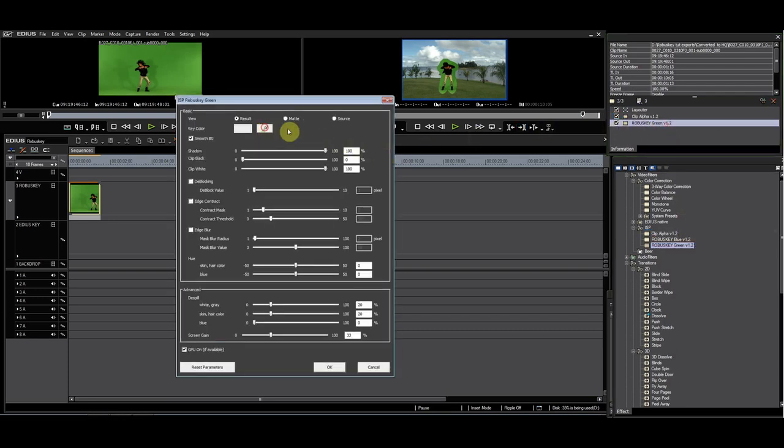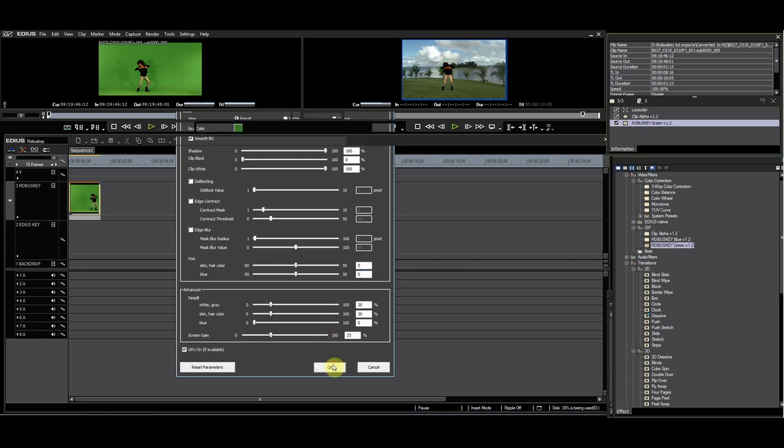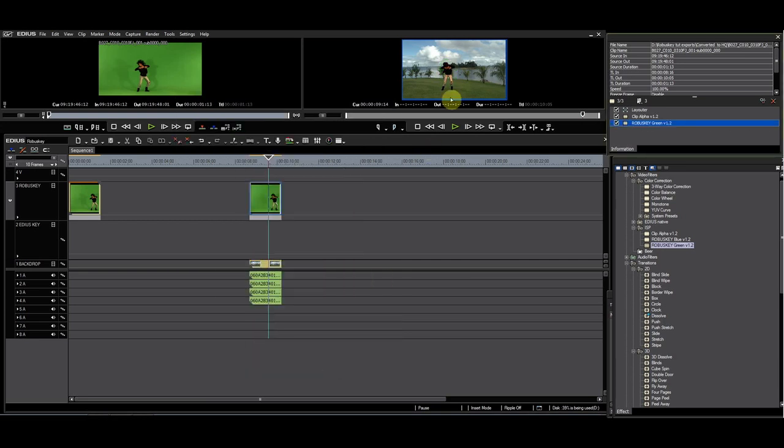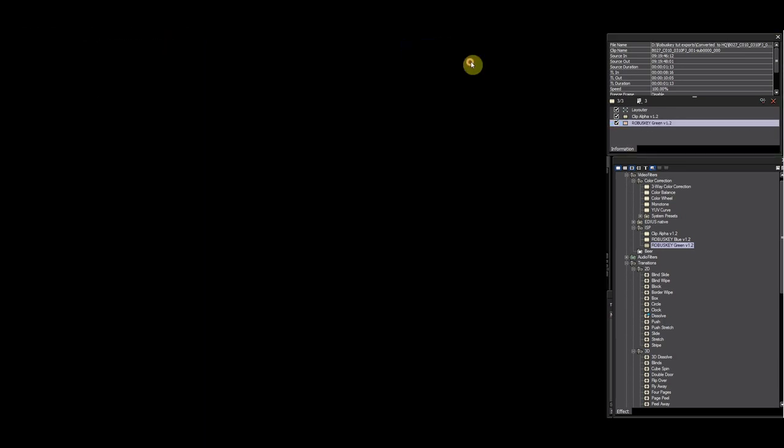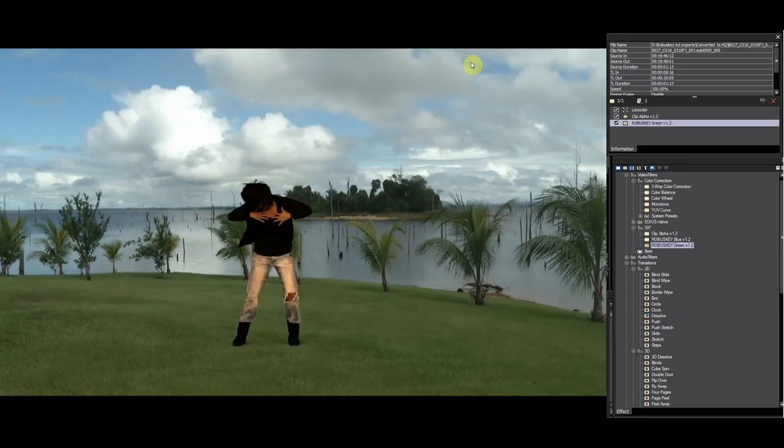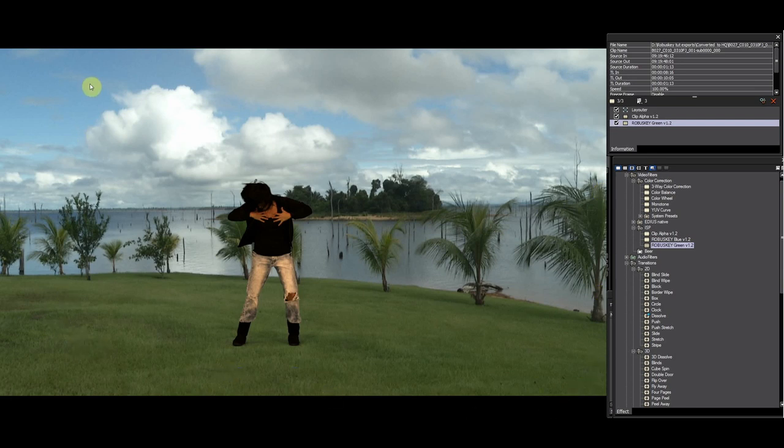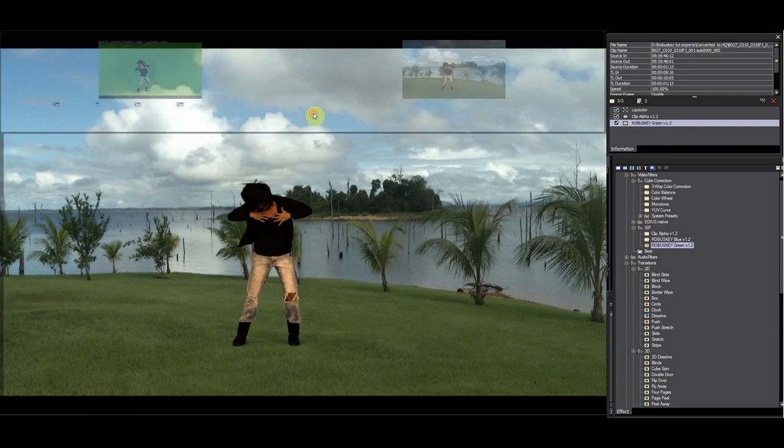After you have applied the clip alpha filter, you apply the RobusKey blue or in this case, green filter to finalize the key. The clip alpha filter can take out light stands or hands holding your chroma background.